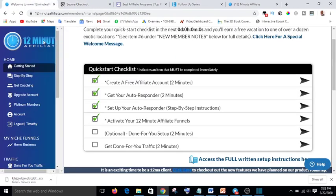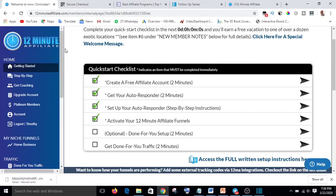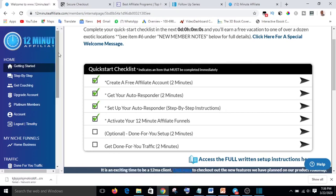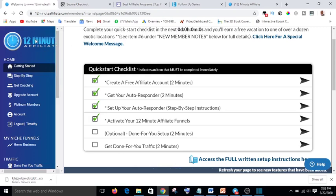This is the 12-Minute Affiliate system — a product I ordered on ClickBank. If my payment were not successful, I would not have gotten this. That is the same thing I want to teach you: how your payment can be successful on ClickBank. My payment was successful right here in Nigeria, and that was how I was able to get this.